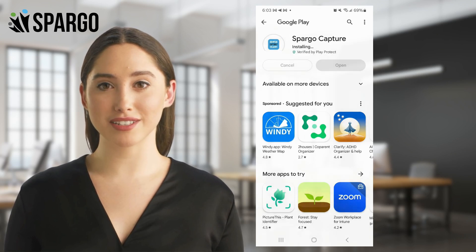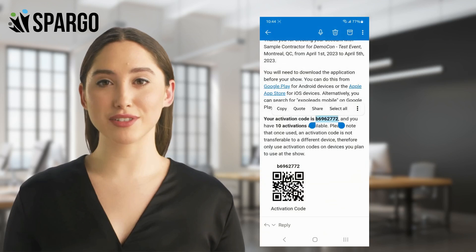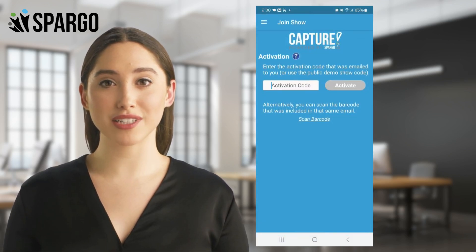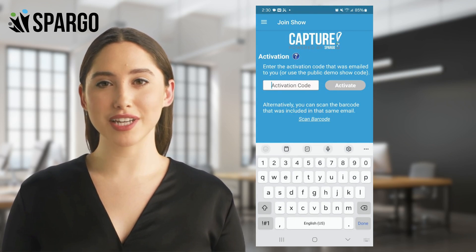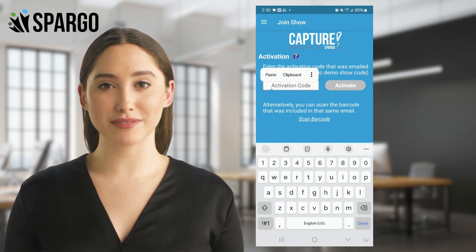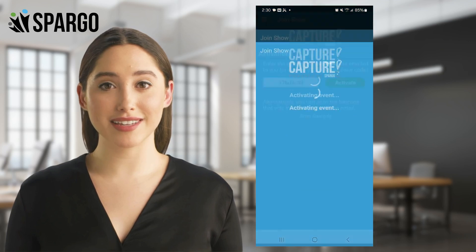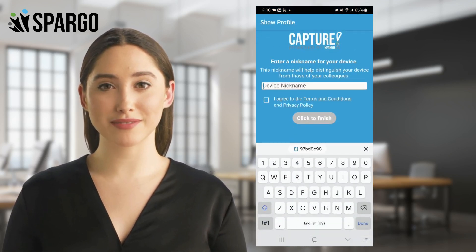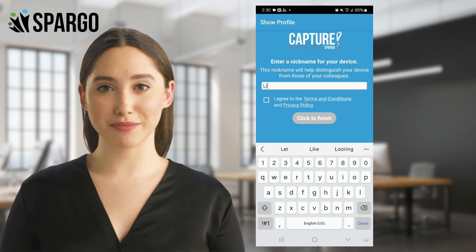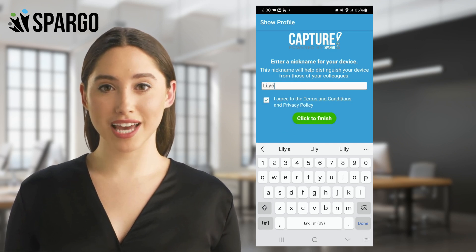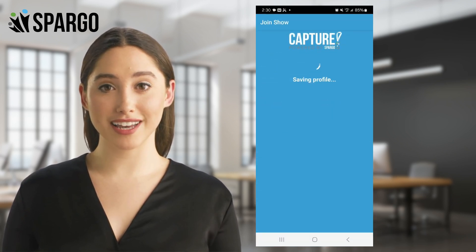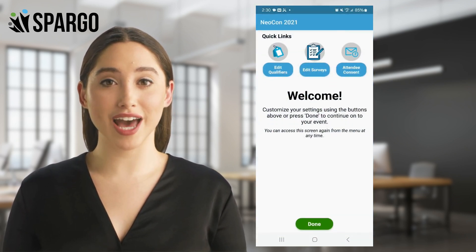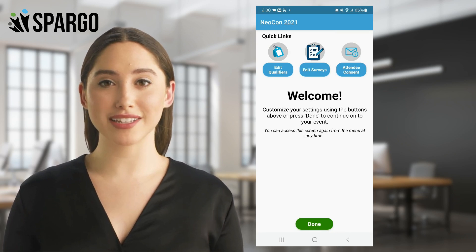Once the application is installed, copy your activation code from the confirmation email. Open the Spargo Capture mobile app and paste your activation code in the activation field. Then tap the Activate button and tap the click here to enter your profile button. Enter a nickname for your device that is unique to your scanning group. Finally, agree to the terms and conditions with the checkbox, then tap the Click to Finish button and you're ready to go.